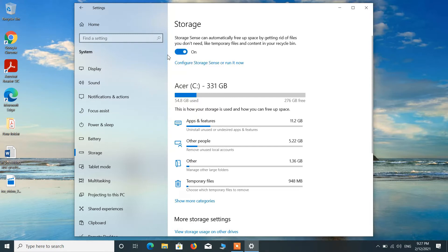After turning this on, just click on this link: Configure Storage Sense or run it now.